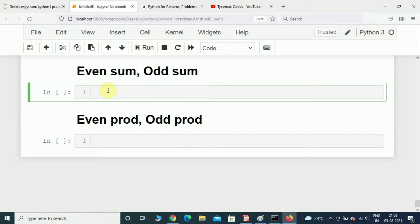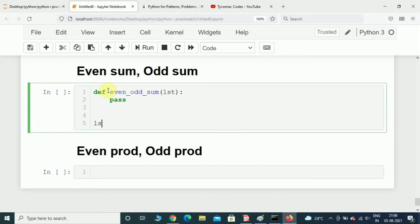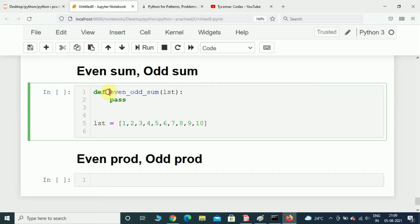First, I am going to initialize the function — define even_odd_sum — which is going to accept one parameter, that is list. For now I will pass it. Now let us create a list which is going to have elements like 1, 2, 3, 4, 5, 6, 7, 8, 9, and 10. Let us call this function and pass the same parameter called list.